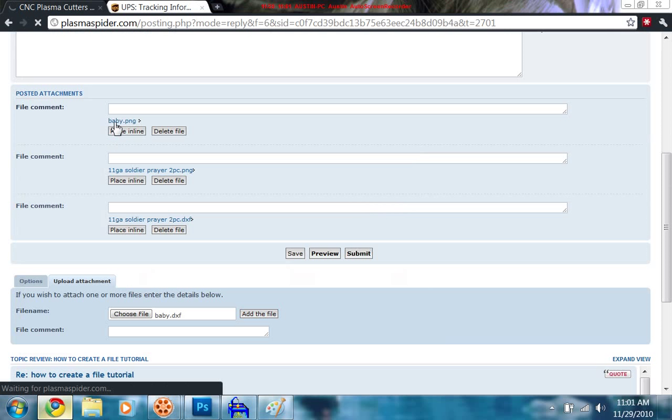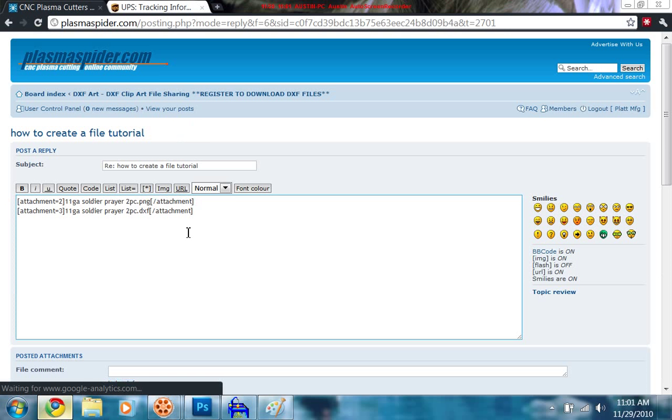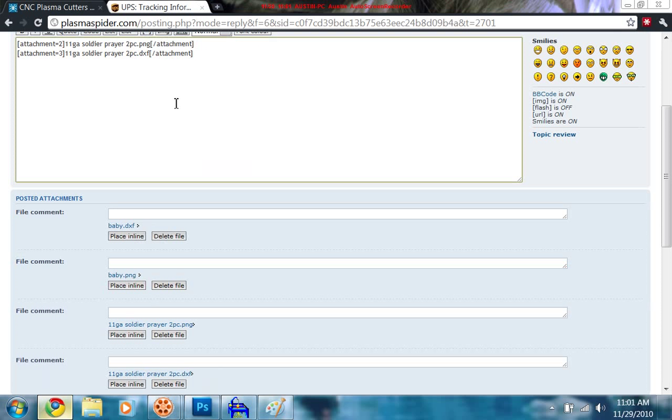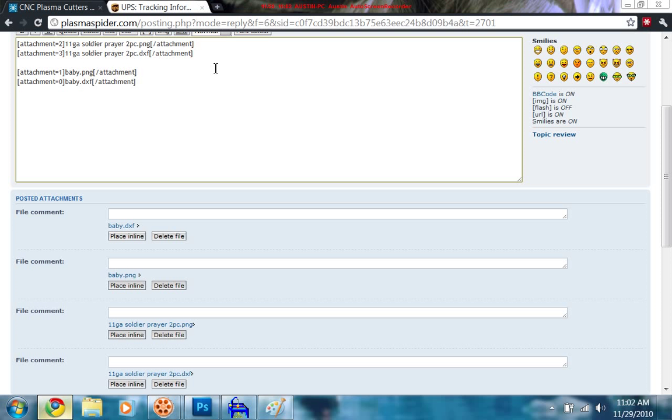Now, your new files end up on the top of the line here. So I want to place my PNG in line. Oops. Control Z. Baby PNG. Control Z is not going to do it. You've got to watch where your cursor goes. So cursor is going to be right here. And then my baby PNG place in line. Baby PNG. Hit enter again. Have that there. And here's my DXF. Place in line.